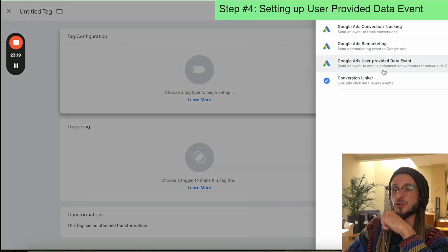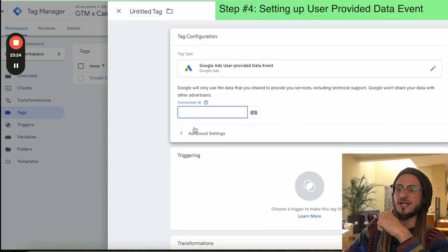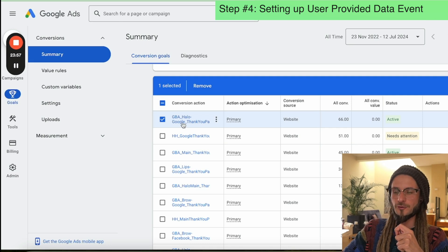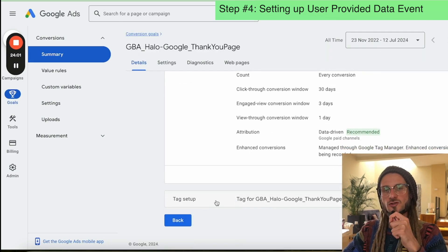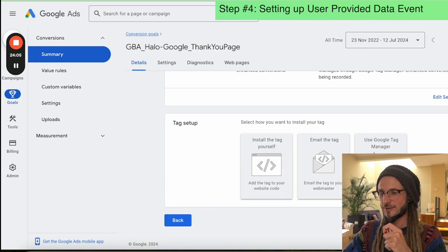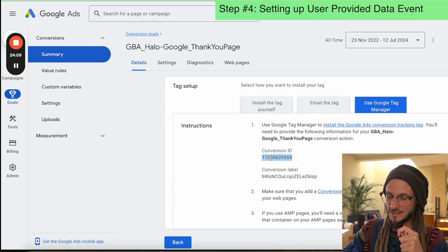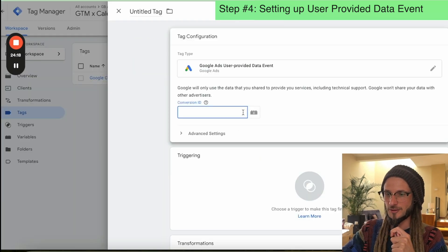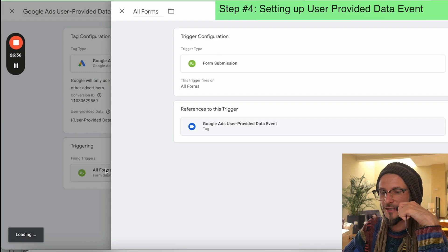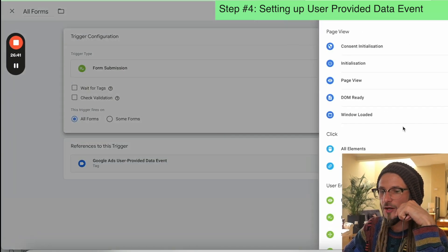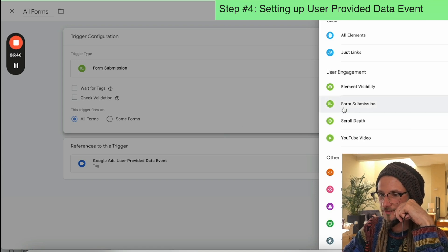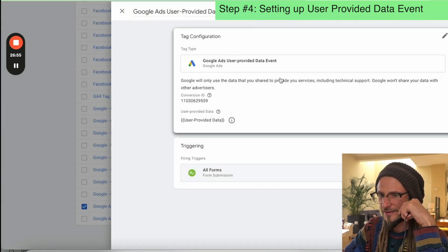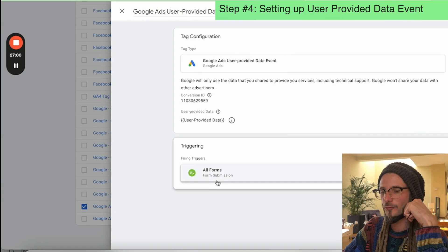Now we need the Google Ads user provided data event. Under conversion ID, we need to go back to your Google Ads Manager. Click on goals, click on summary, select the main conversion goal you're optimizing for, open it up, open up the settings, scroll down to the very bottom. Under tag setup, click Use Google Tag Manager and here you'll see the conversion ID. Copy that and add it into Google Tag Manager. We're going to click add trigger, scroll to trigger type, scroll down to form submission, and select all forms. Title it all forms, click save — that means the Google Ads user provided data event gets submitted via all forms.